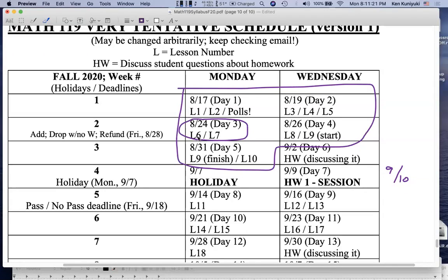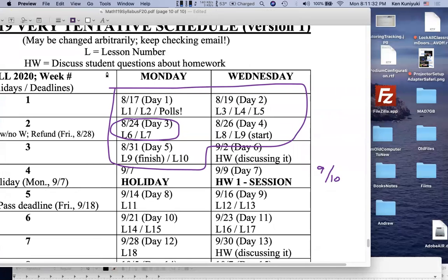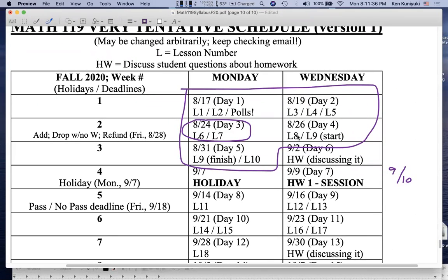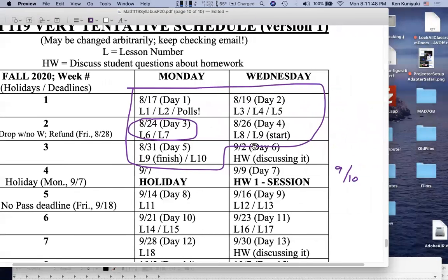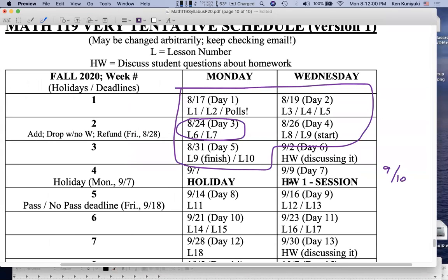We're going to cover lessons six and seven today, Monday August 24th. Lessons one through ten will be due Thursday September 10th, the day after our primary homework one session. You're going to email the homework directly to me. On September 9th we'll mostly cover the answers, but you need to be prepared by then.